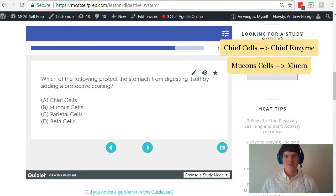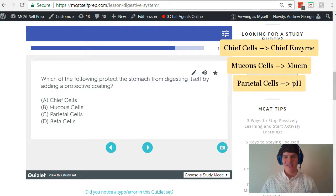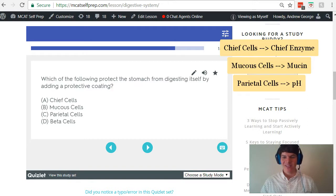Parietal cells. These cells affect the pH of the stomach by secreting HCl. So parietal cells affect the pH.